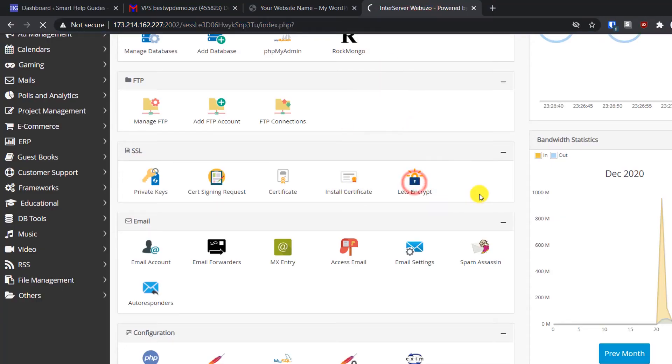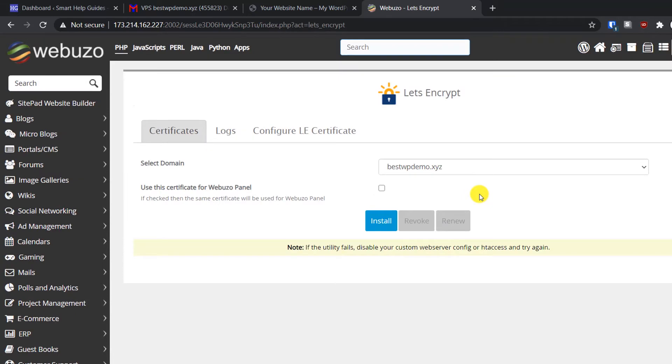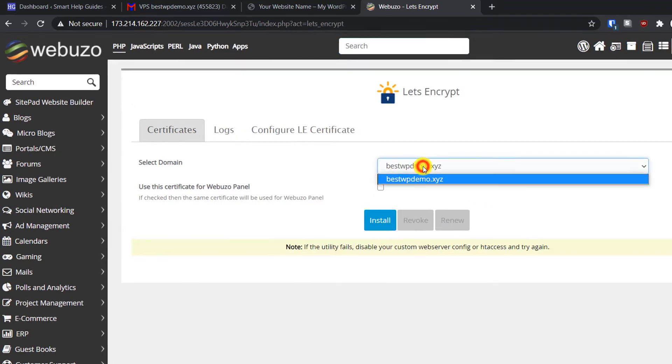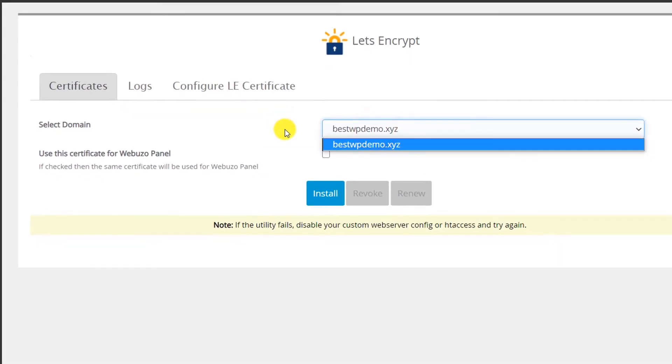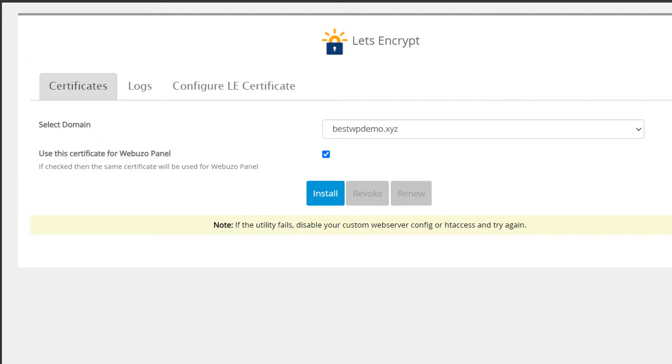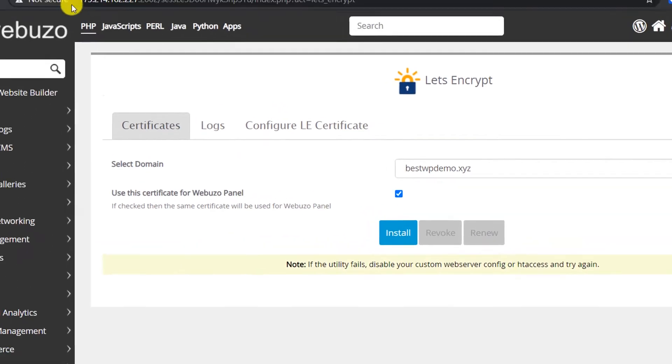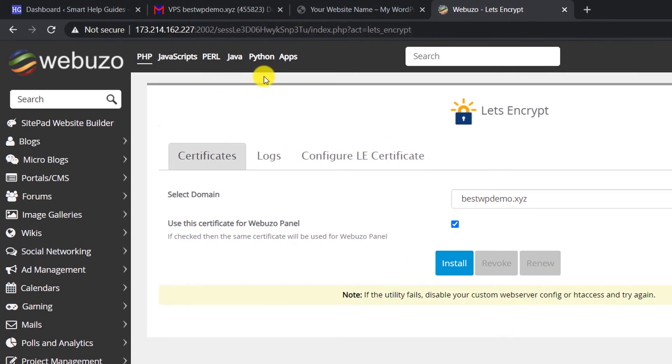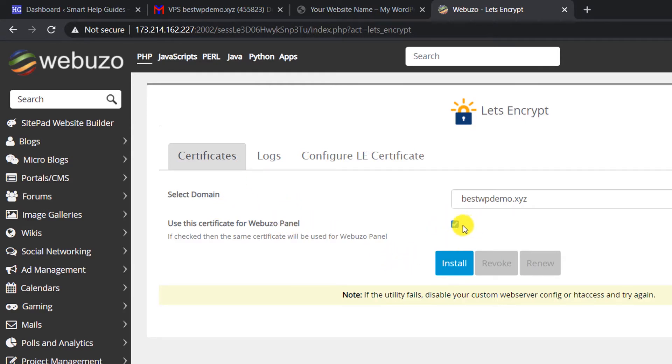If you have multiple domains connected to your panel, select the correct domain. If you take this option, the 'not secure' problem will be solved. If you want to install the SSL certificate for Webuzo panel too, you can take this option. Then click on install.